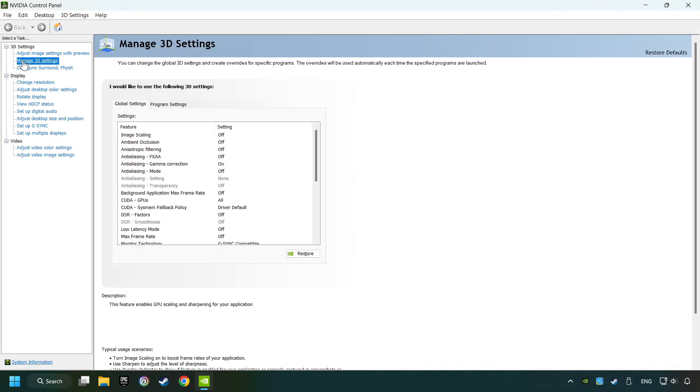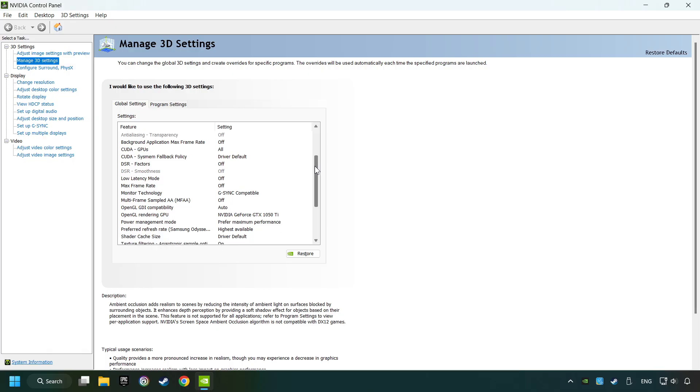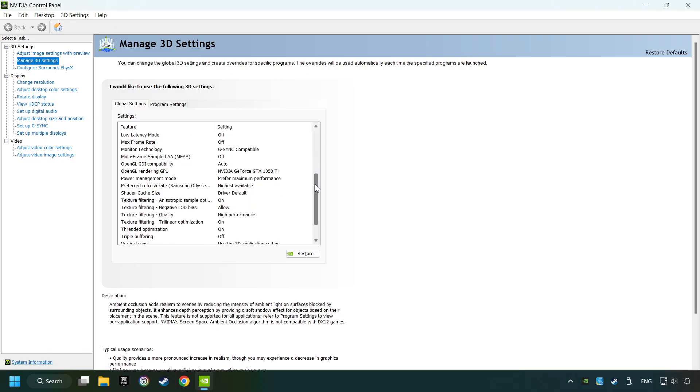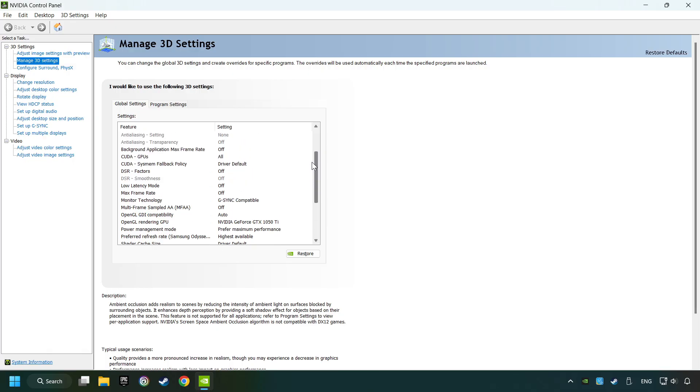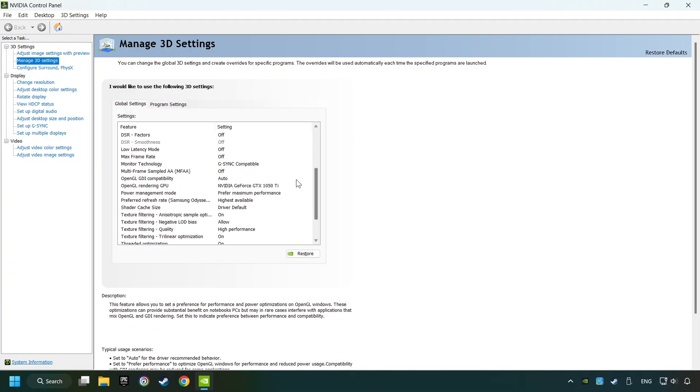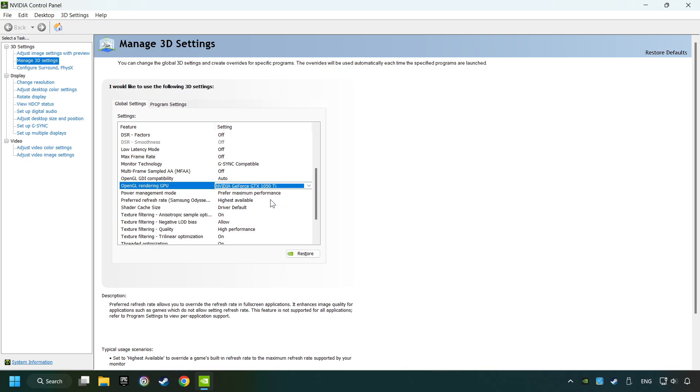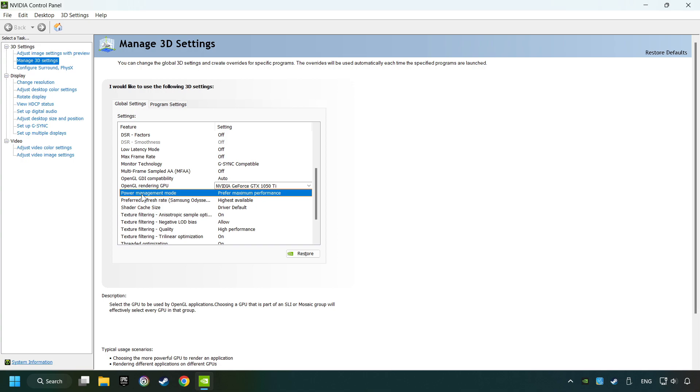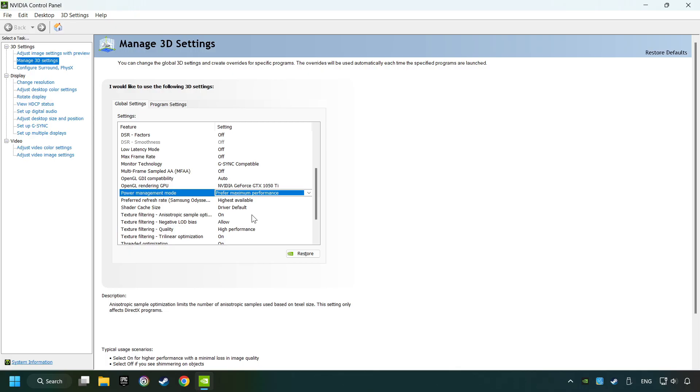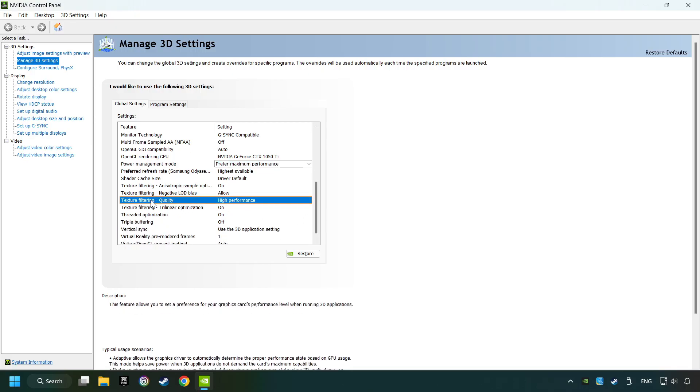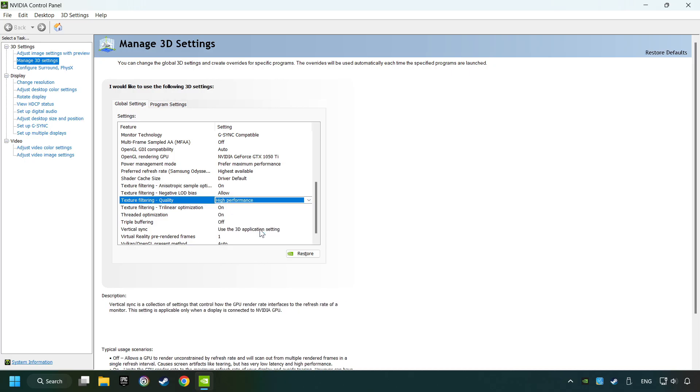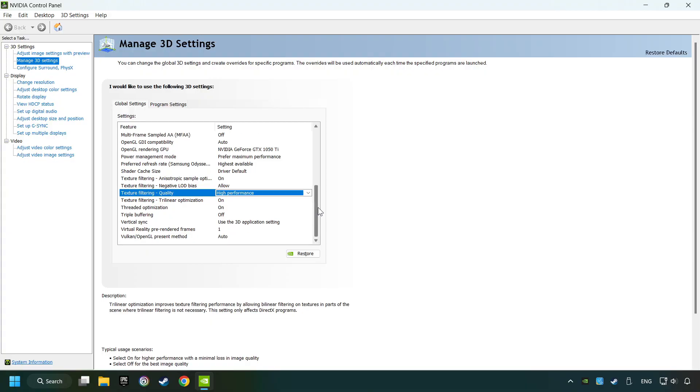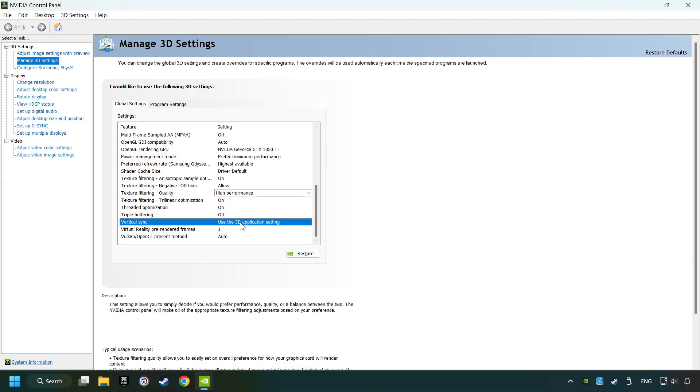Click on Manage 3D Settings. Then copy the settings of my graphics card. Set the power management mode to prefer maximum performance. Set the texture filtering to high performance and then set Vertical Sync to Off.